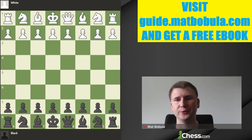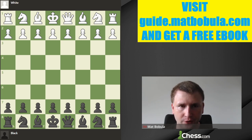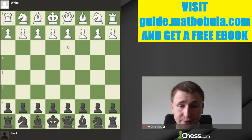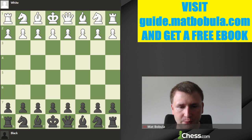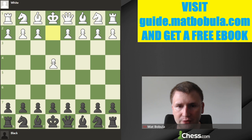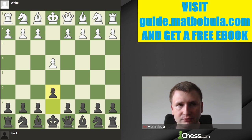Hello everyone, hope you're doing well. Today the topic of the lecture is the Exchange Variation in the French Defense. You know that the French Defense is one of the most popular openings that black can choose after the first move e4. Of course c5 Sicilian is more popular and the same happens with e5, but e6 is I would say number three, the third most popular opening.